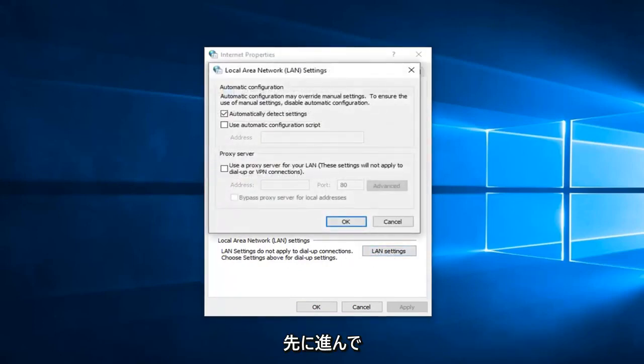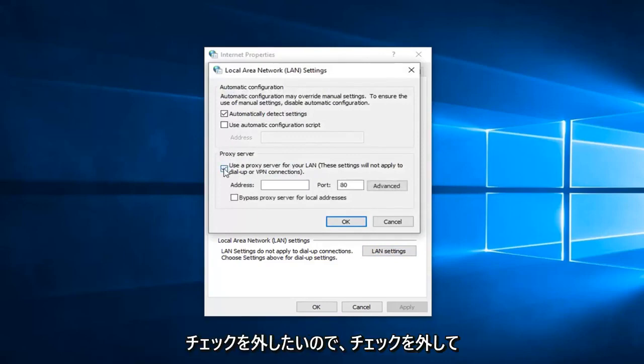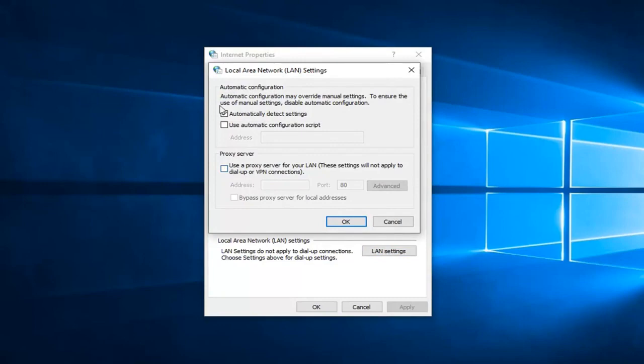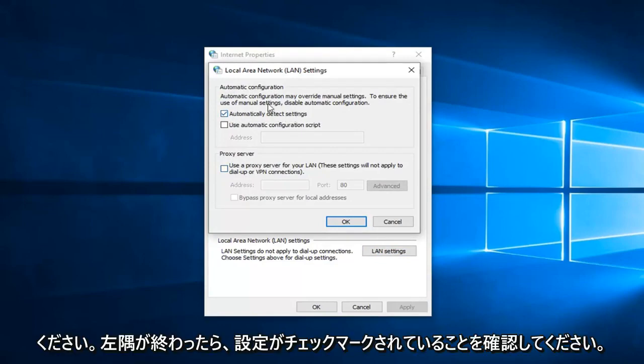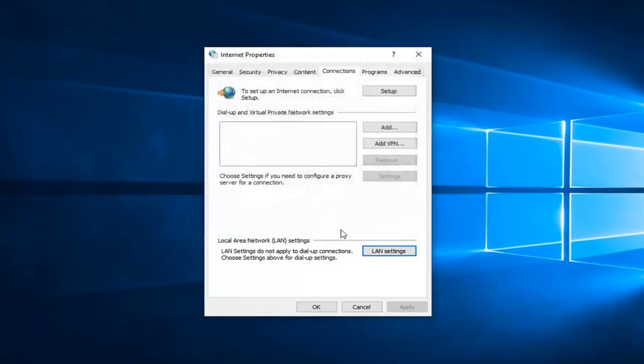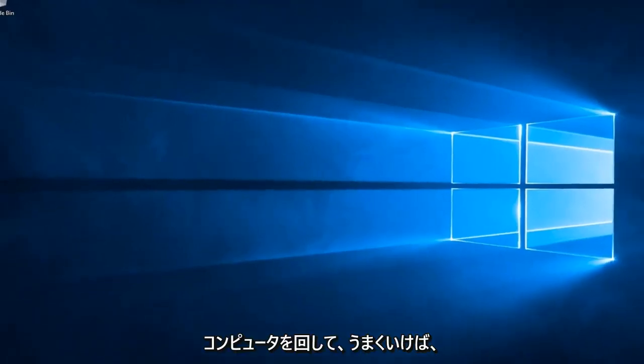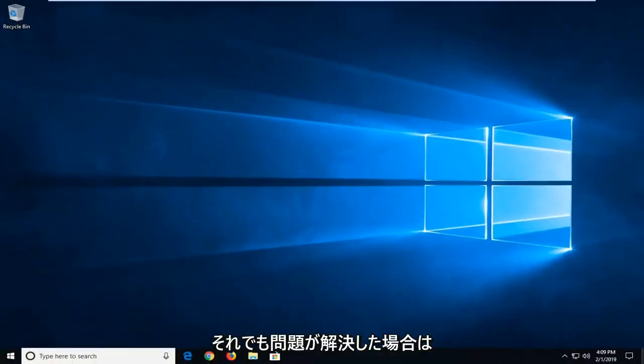Now uncheck the proxy server if there's one in here. Unselect that and make sure 'Automatically detect settings' is checkmarked. Once you're done, left click OK, left click OK again, and restart your computer. Hopefully that has resolved the problem.